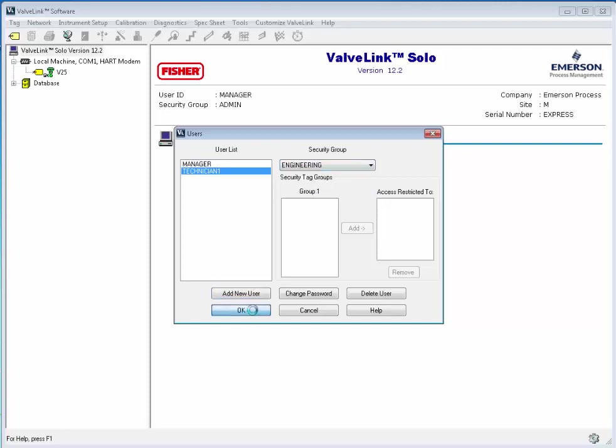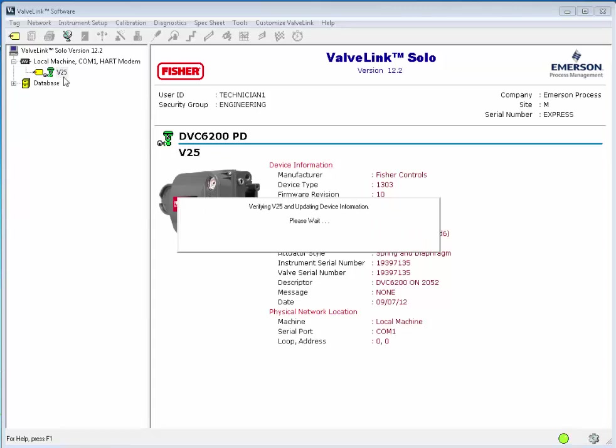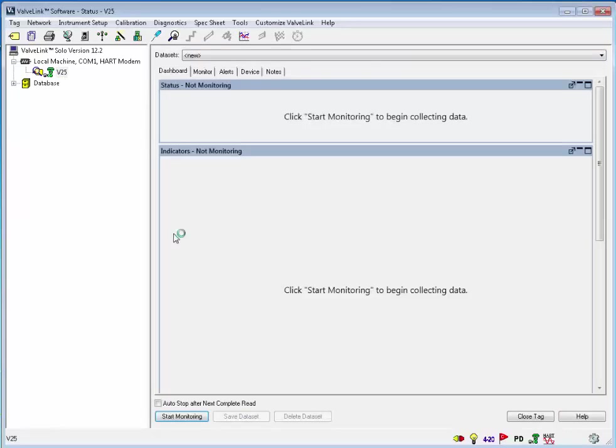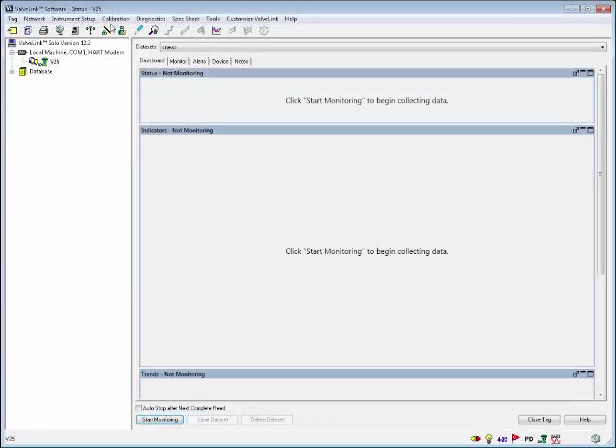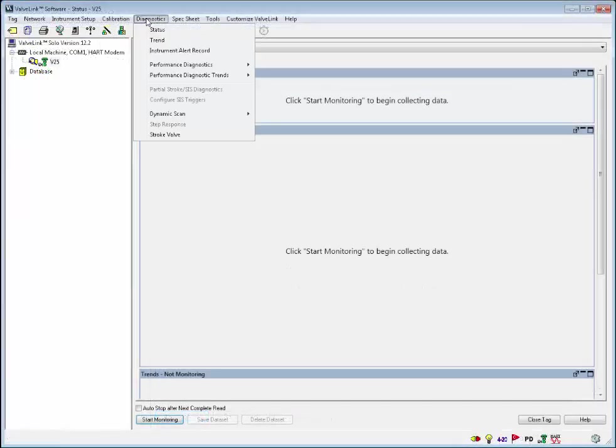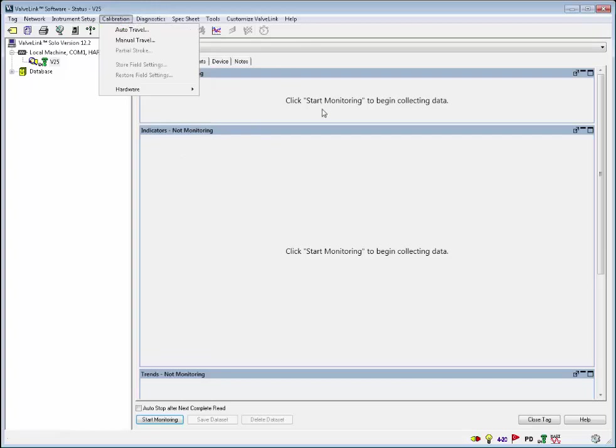I have now logged out as Manager and logged back in as my new user. I have opened my FieldView Instruments tag and ValveLink Express has limited access. You can run the setup wizard, stroke the valve, and calibrate the FieldView Instrument. I will now exit the ValveLink software.